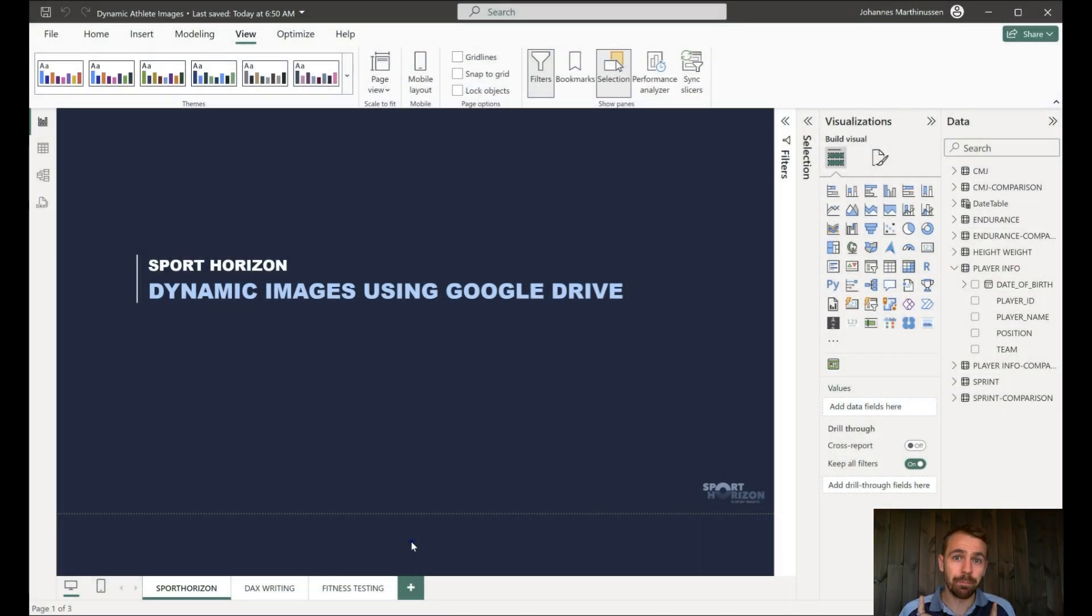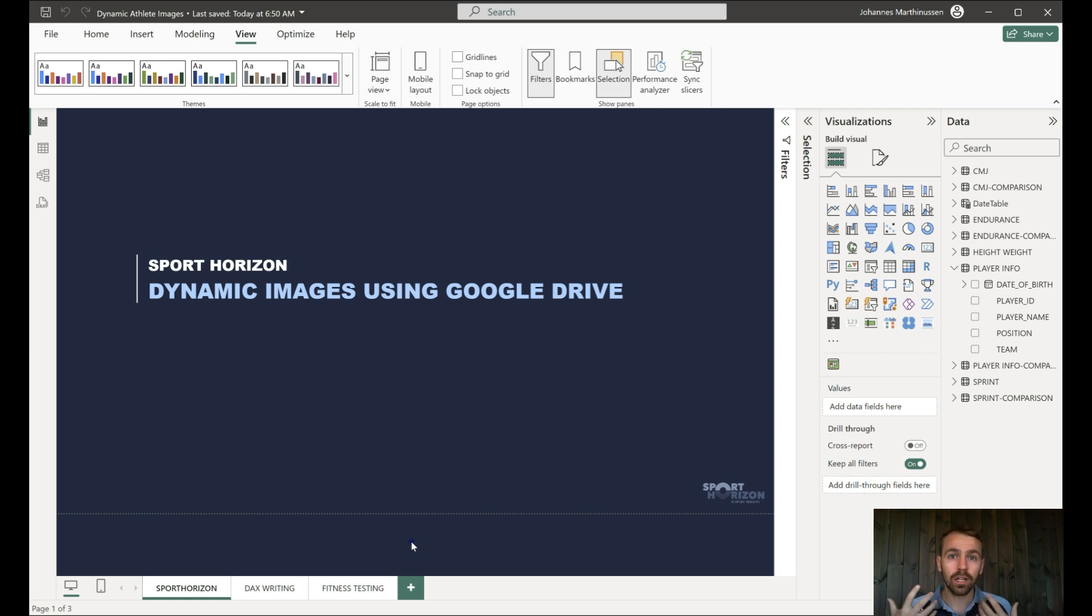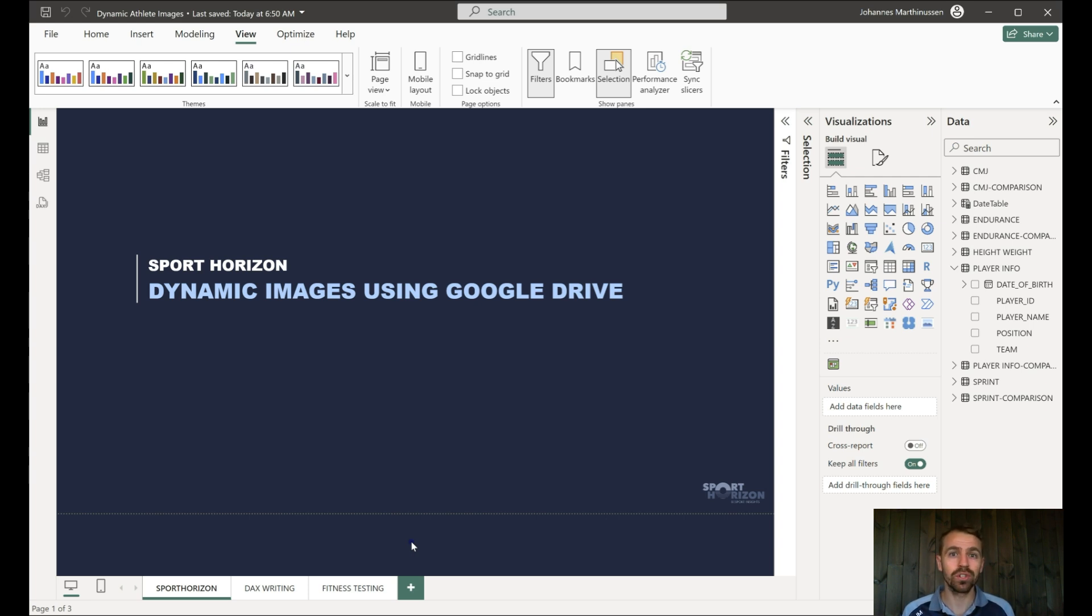Dynamic images in Power BI using Google Drive. A lot of people, a lot of practitioners really like the player photo in the report.